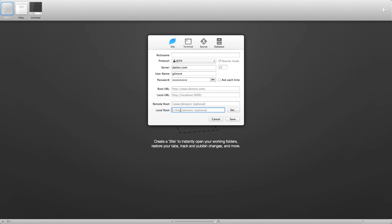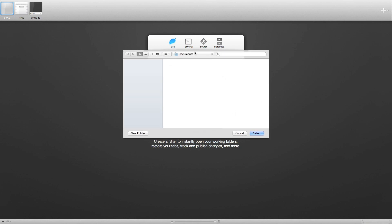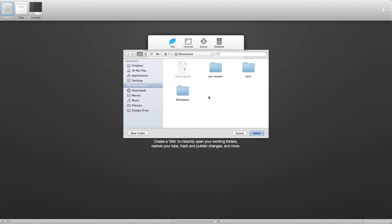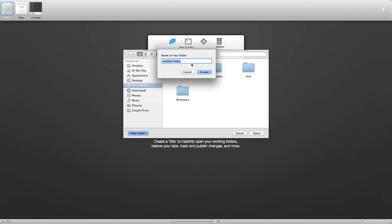Here's when it gets important. When you get to local root, this needs to be set because this is where your git repository will be located. Find a unique destination. You can create a new folder.